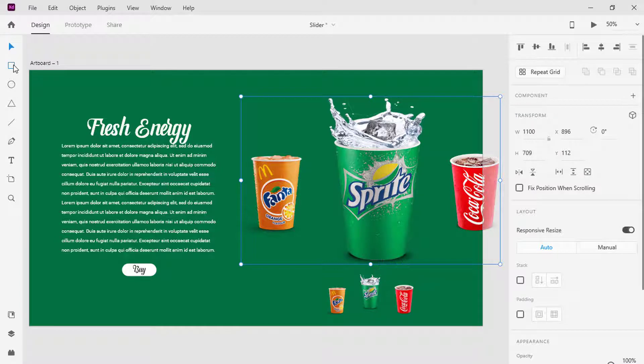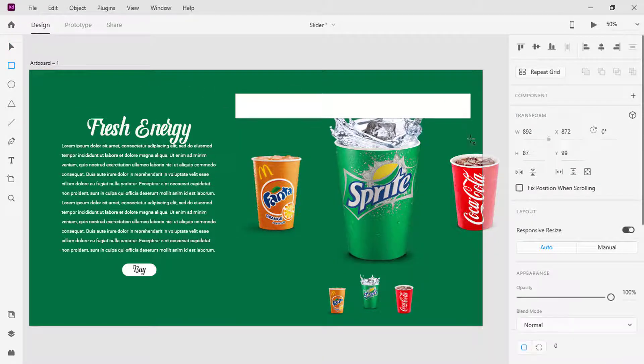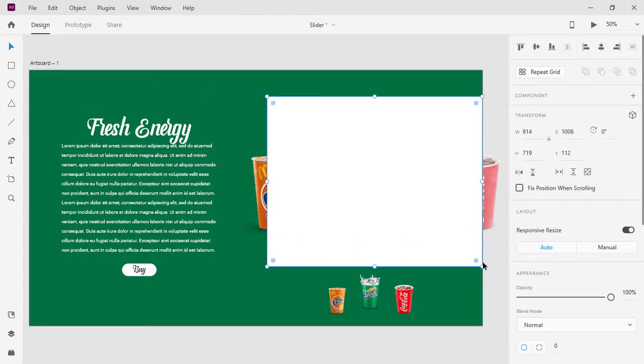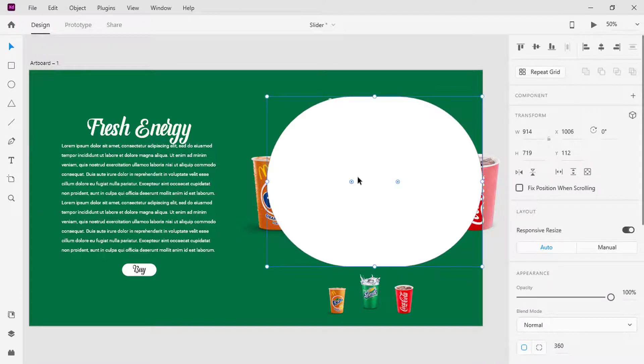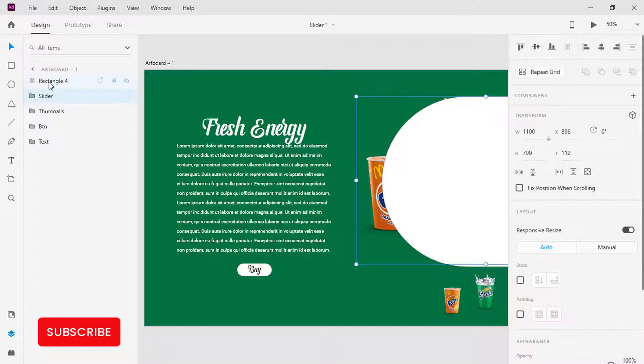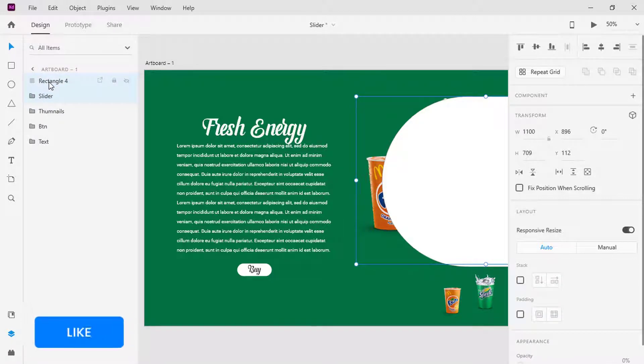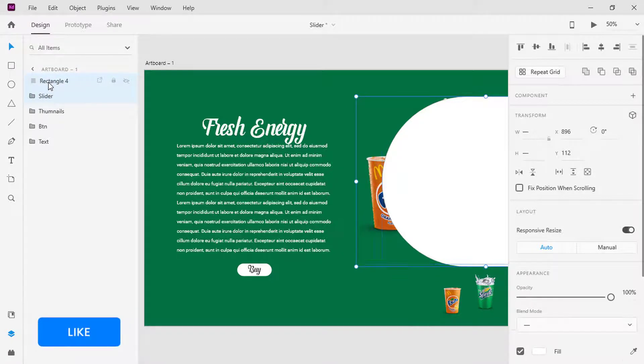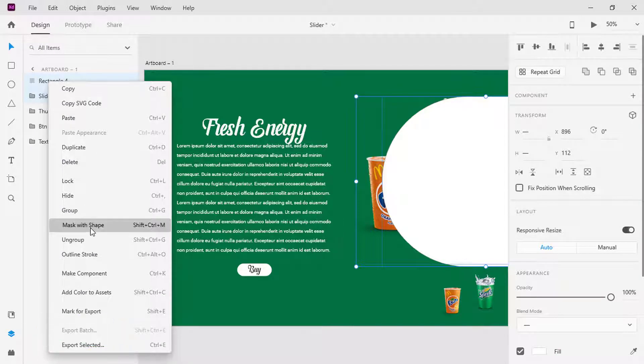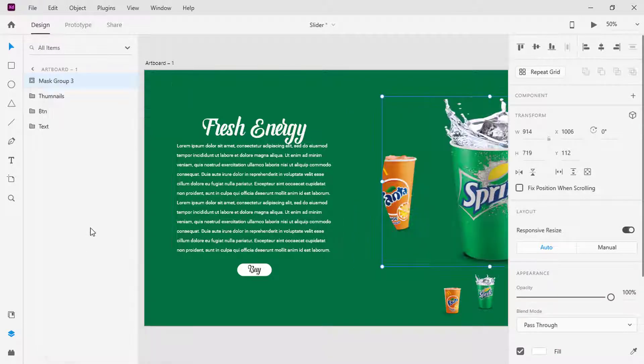First, pick the rectangle tool and draw a rectangle over the images. Click on the radius and drag it to the center to round the edges. Open layers, select both the shape and slider folder that contains the plastic cup images, right click on it and mask it with shape, or use the shortcut key Shift + Control + M.